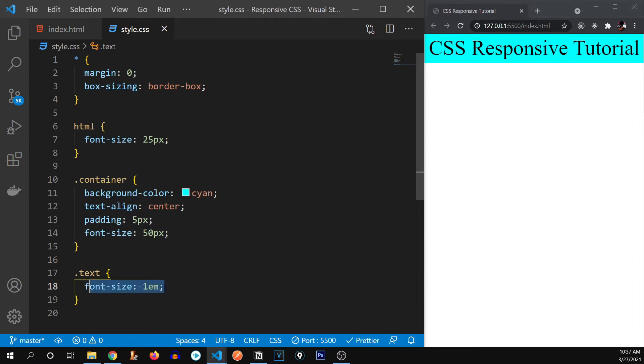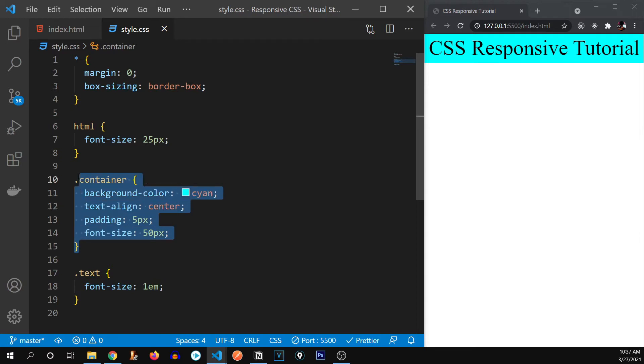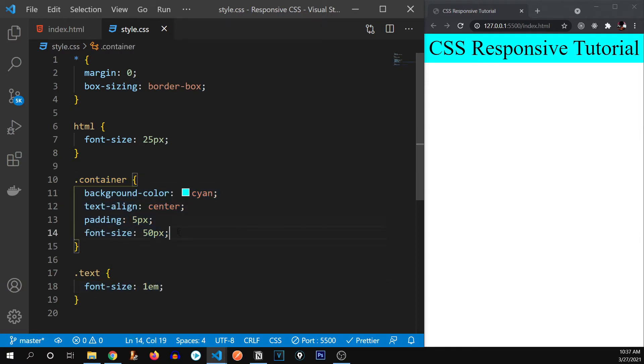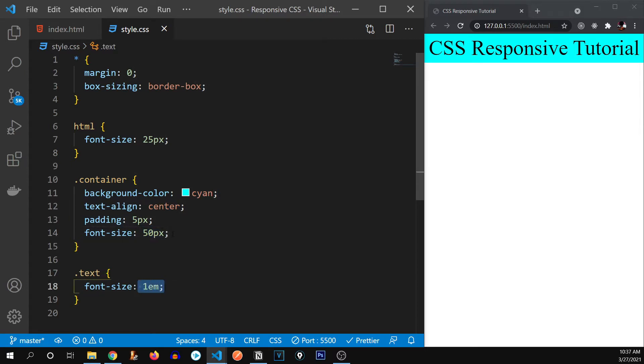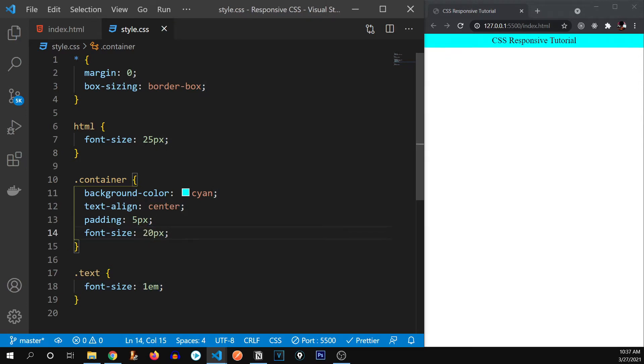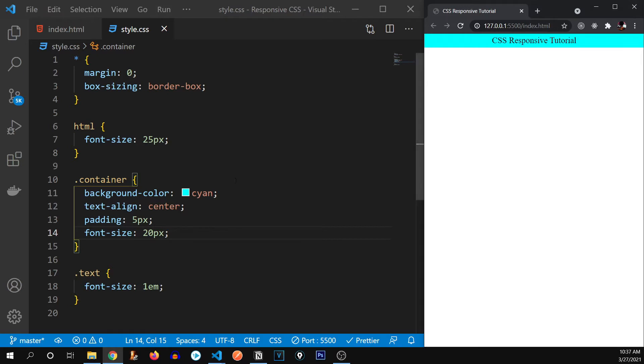it is with respect to its parent container. So EM is in respect to its parent containers. For example, if the parent container has 50 pixels of font size, so one EM will equal to 50 pixels. If I reduce it to let's say 20 pixels, the one EM will be equal to 20 pixels.